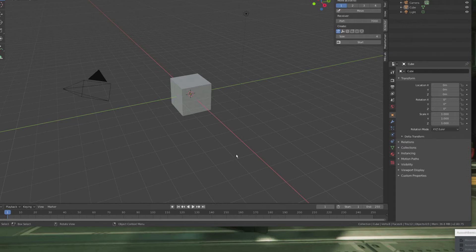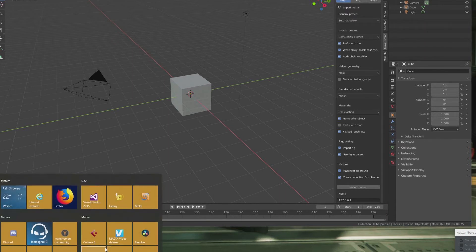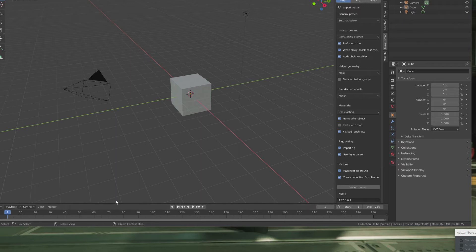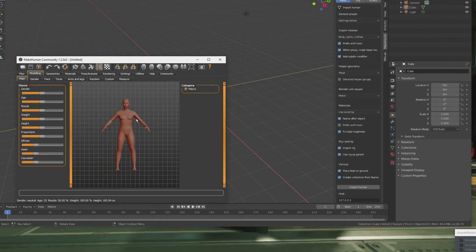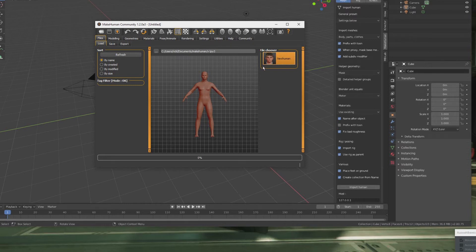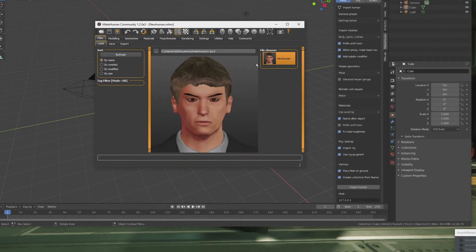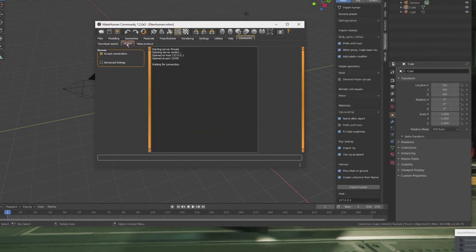Of course, you would want to import a MakeHuman character. With the MakeHuman plugin, this is fairly easy — all you need to do is actually start MakeHuman. Let's bring back the human I have created for the demo. For this to work, you need to have a Rig — I would go for the default Rig. Another important setting is hidden here in the Community section: Socket, Accept Connections. If this is not checked, you will not be able to import MakeHuman characters into Blender.